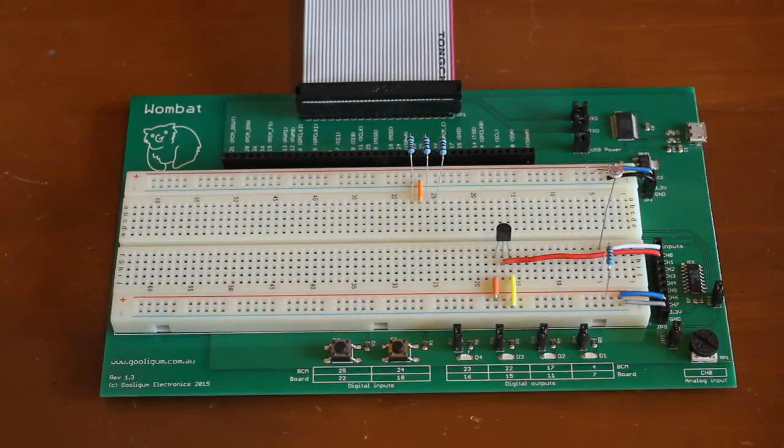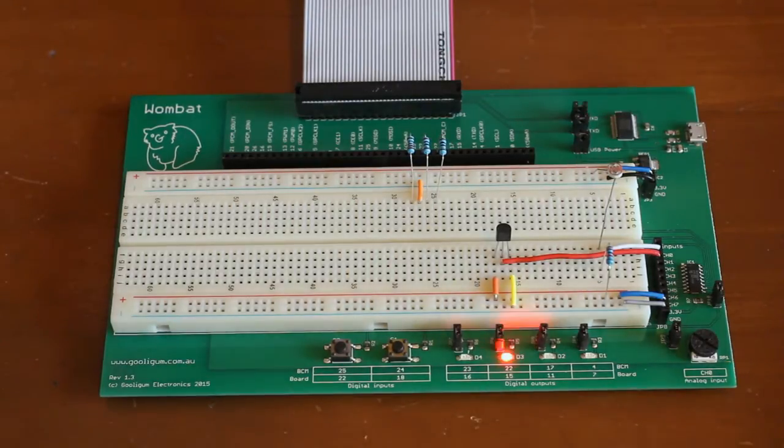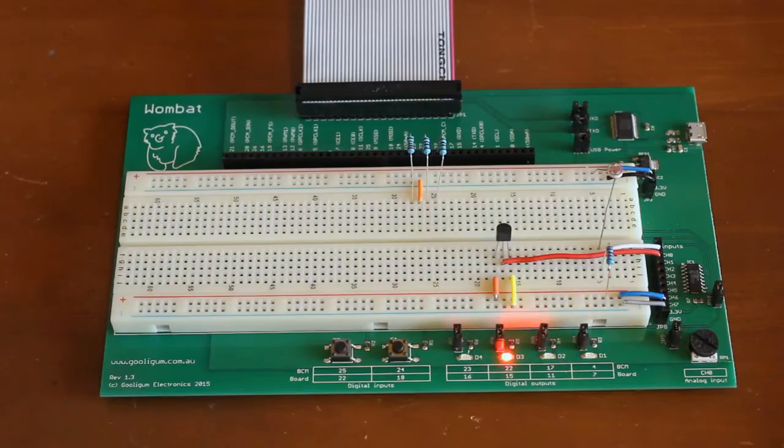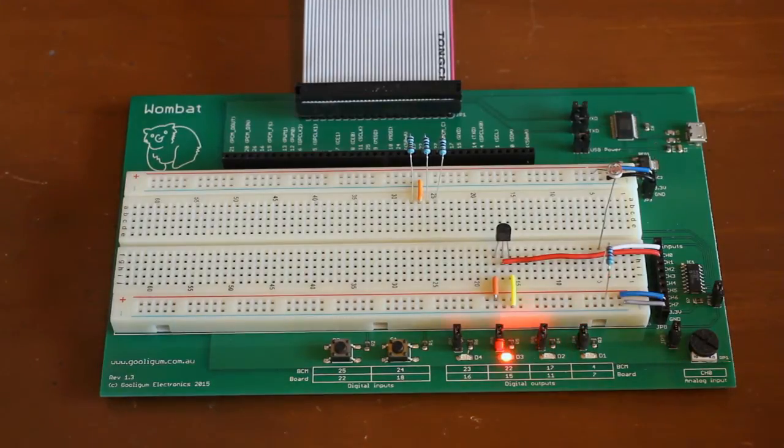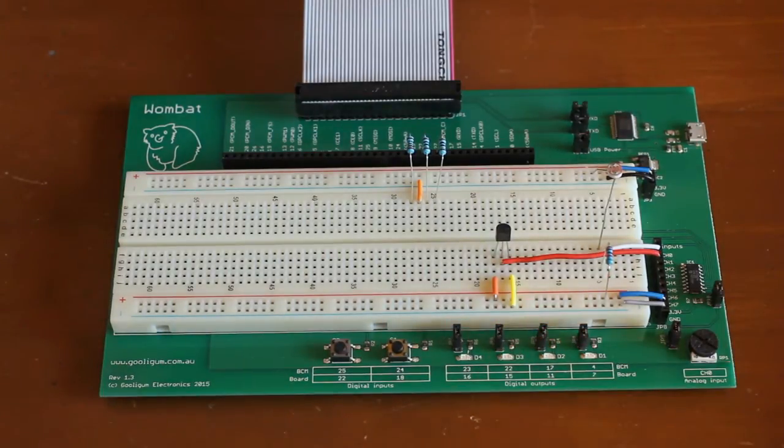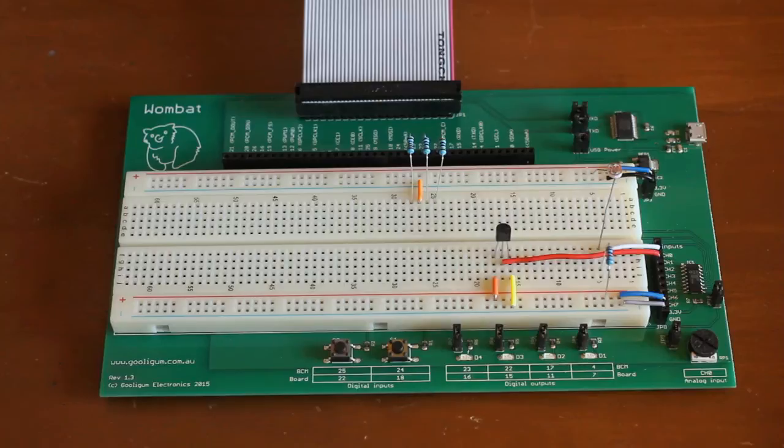We can blink LEDs. We can use the push-button switches to control LEDs.